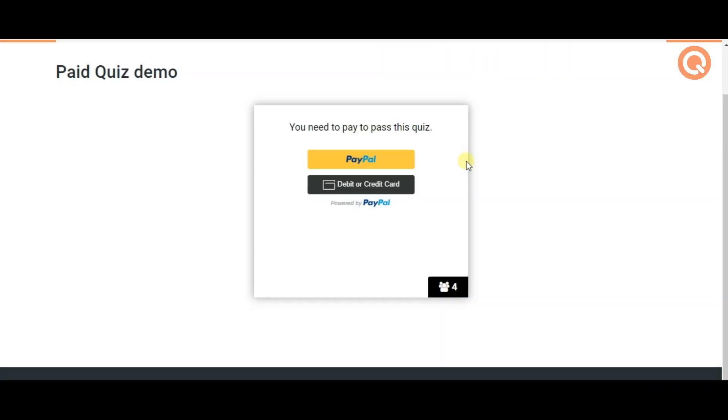Hi everyone! Today I'm going to introduce you how to create paid quizzes on WordPress.